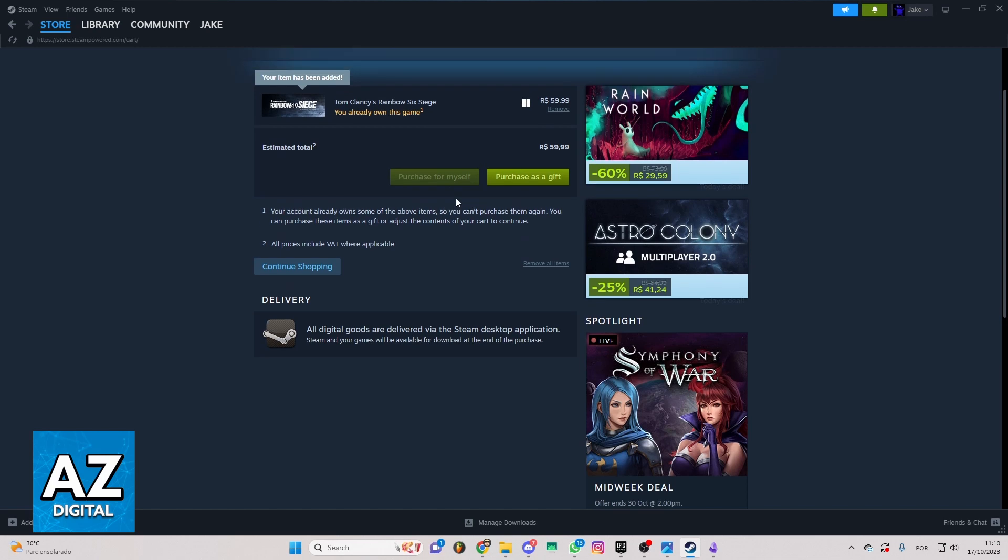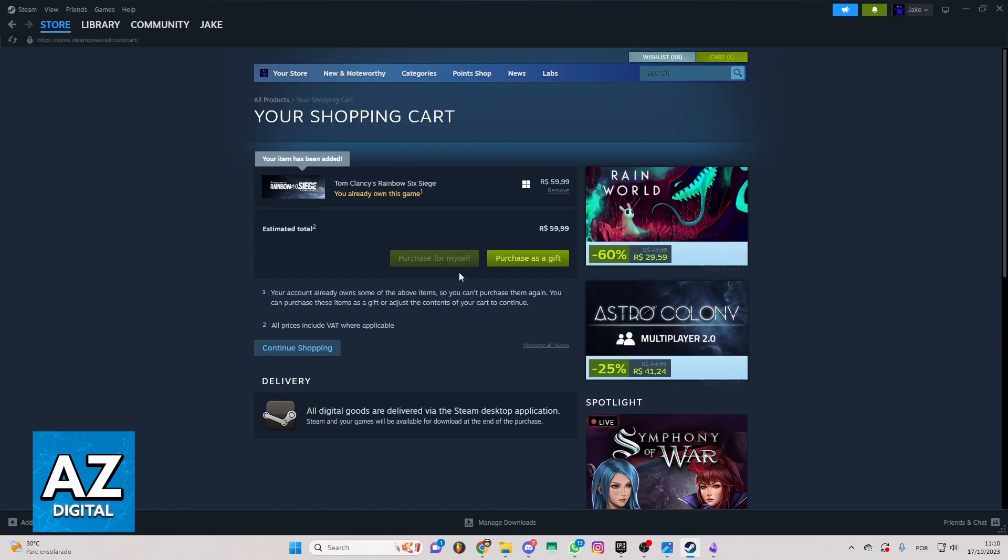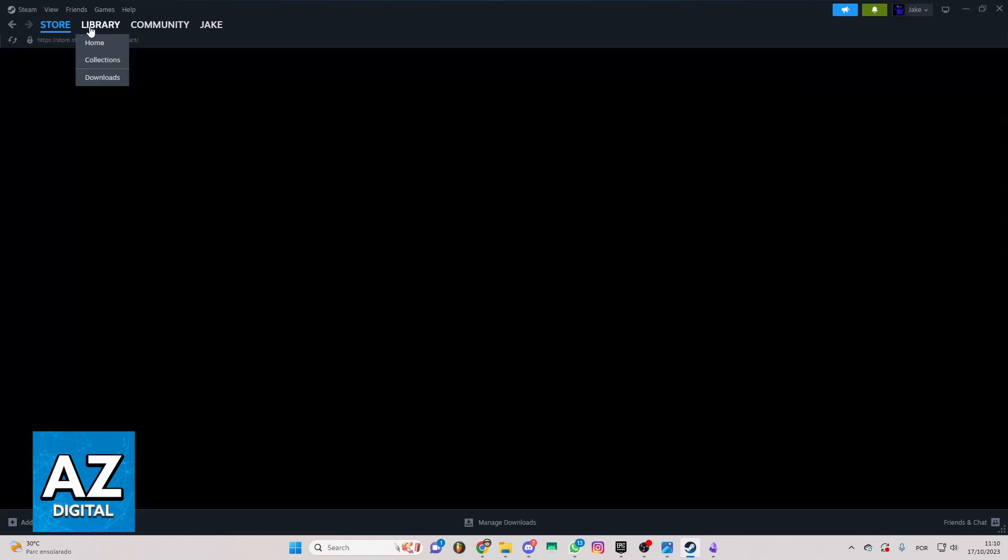After selecting the payment method, click continue, and after making the payment, the game will be in your library right here.